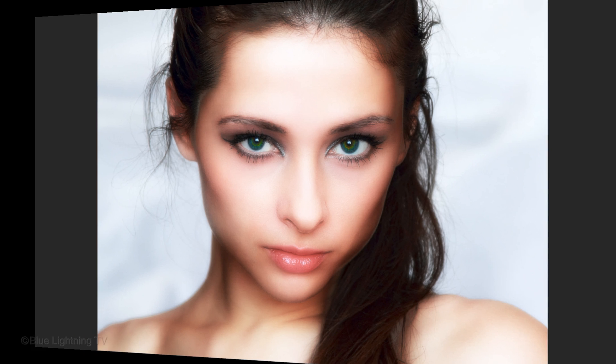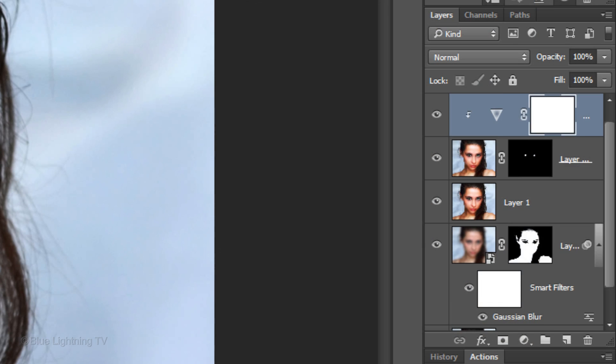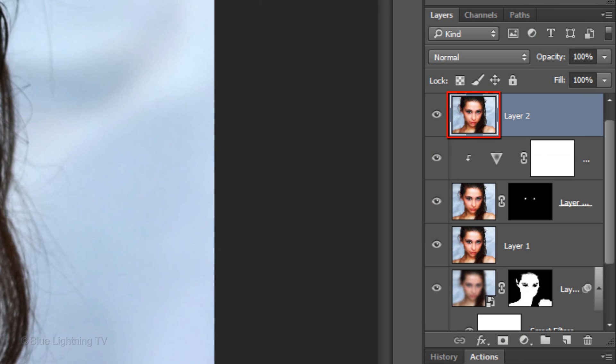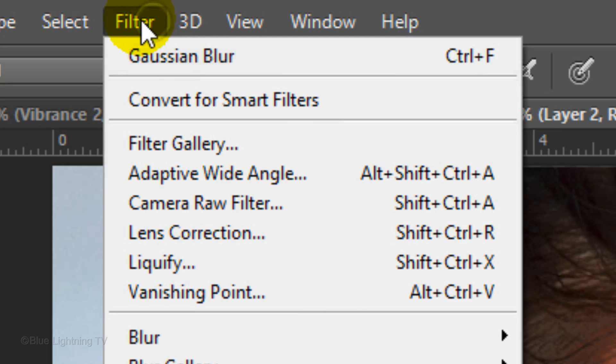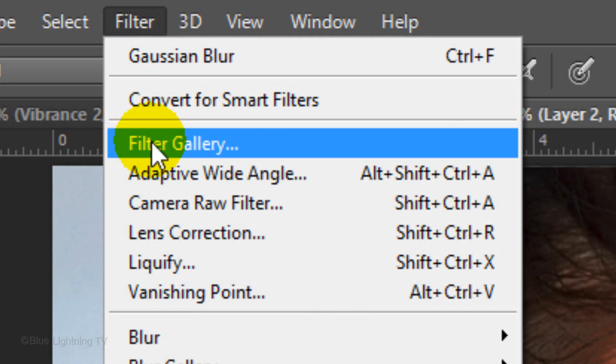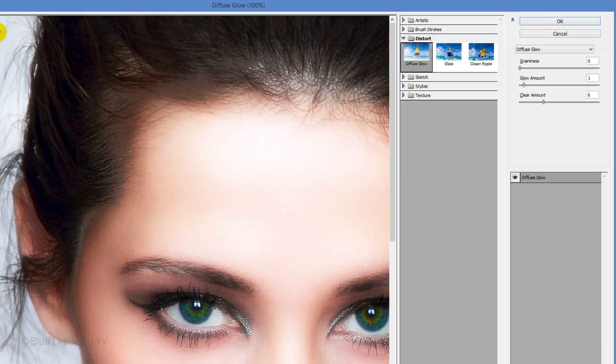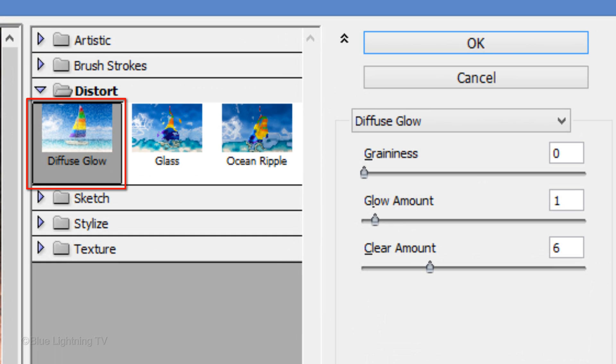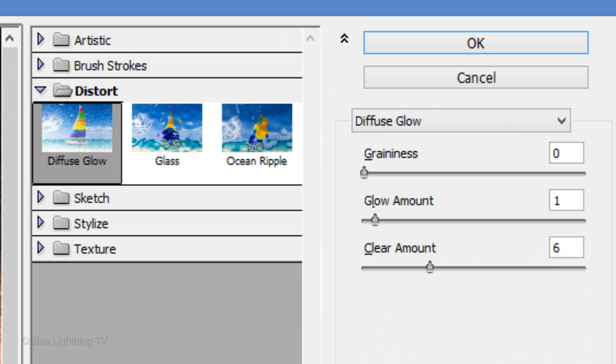The last effect can be achieved simply by using a filter that we used earlier. First, make another composite snapshot and go to Filter and Filter Gallery. Use Diffuse Glow again with the same settings you used earlier.